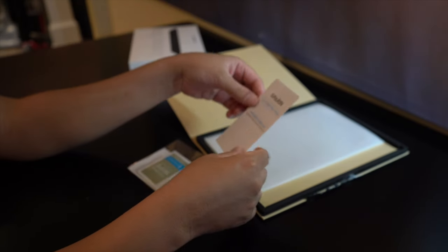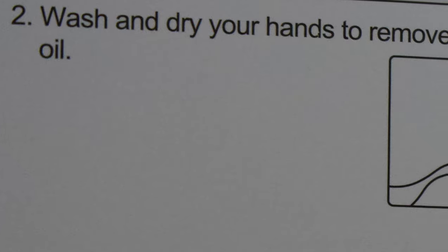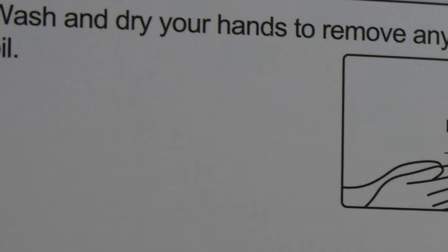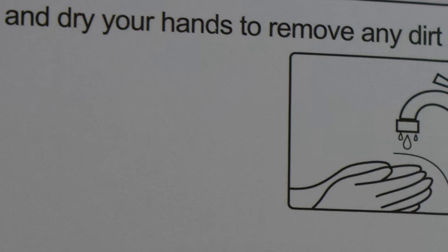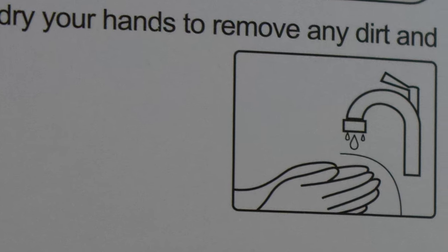Before you get started, you want to wash and dry your hands to remove any dirt and oil.